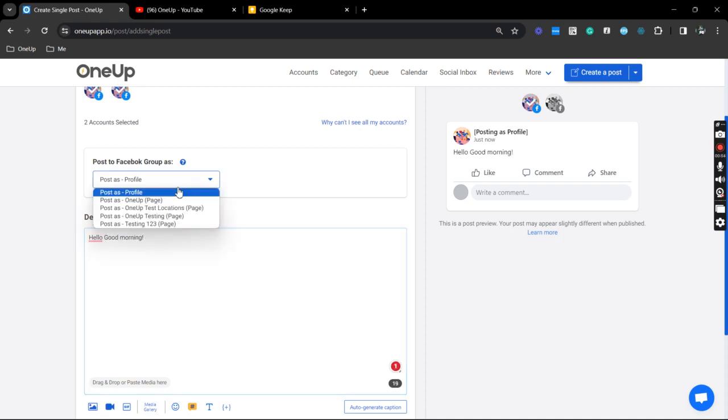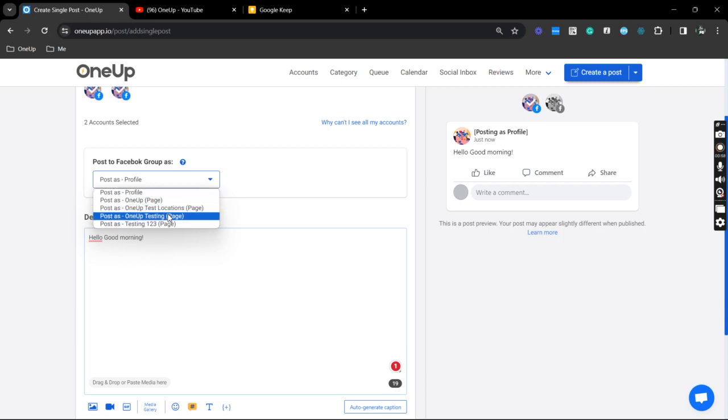So you also have an option to post as a page as long as they are an admin of the group as well.